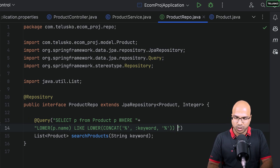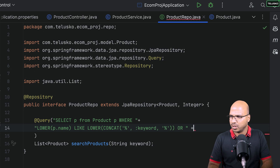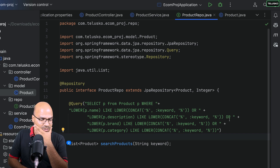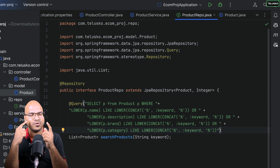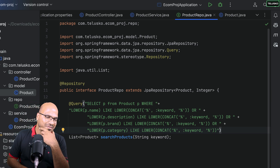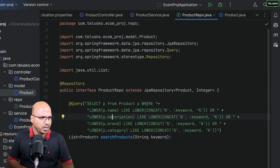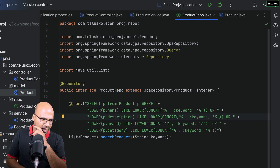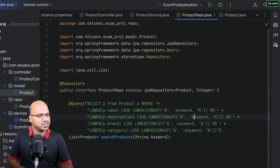To search across additional fields like brand and description, we add more conditions connected with OR. Each condition follows the same pattern: LOWER(p.fieldName) LIKE LOWER(CONCAT('%', :keyword, '%')). I'll paste the additional lines for the other fields. It's a bit tricky, so I'll double-check the brackets and confirm the query looks correct before running it.